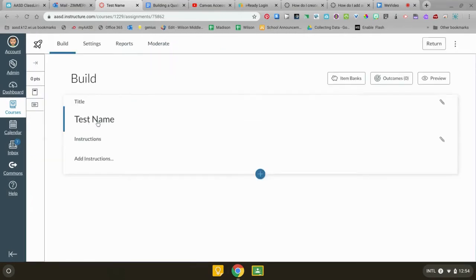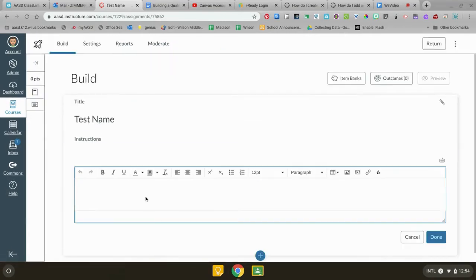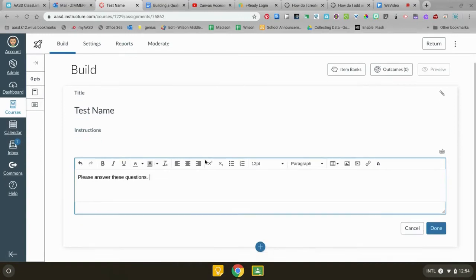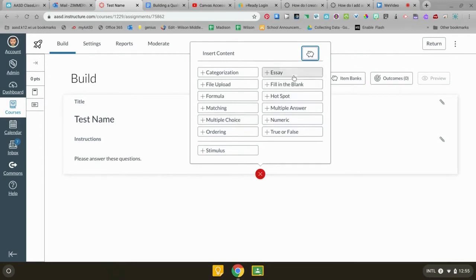So here's your test name, you're gonna add instructions. Next you're gonna head down here and you're gonna do the plus sign. There are a whole bunch of different kinds of quizzes that you can do. I'm gonna show you multiple choice and essay because those are the most popular in the quiz instructions. You can also figure out the other kinds.